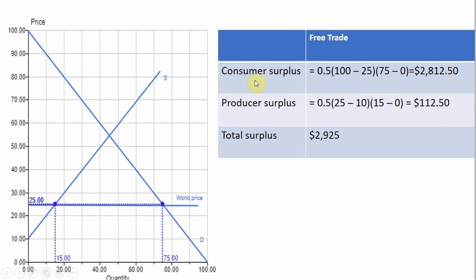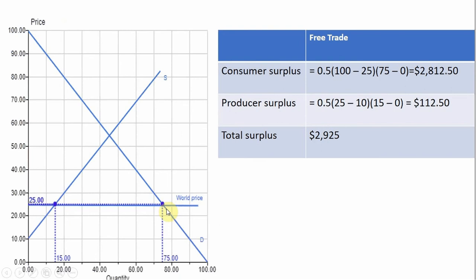To look at the welfare effects, consumer surplus is this giant triangle — the difference between the height of the demand curve and the price consumers pay, $25, up to the last unit consumers buy, which is the 75th unit. The area of a triangle is one-half base times height. With a height of 100 minus 25 equals 75 and a base of 75, consumer surplus is a little under $3,000.